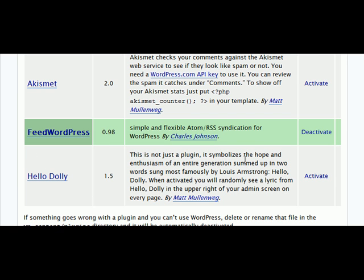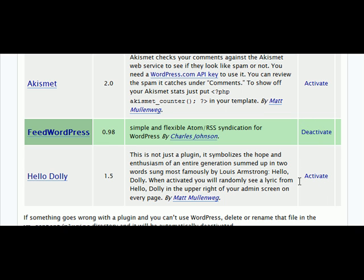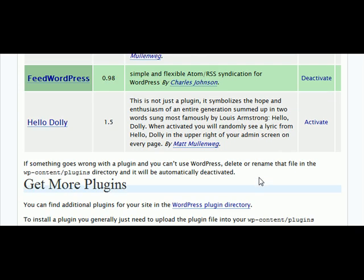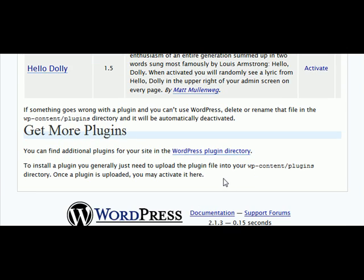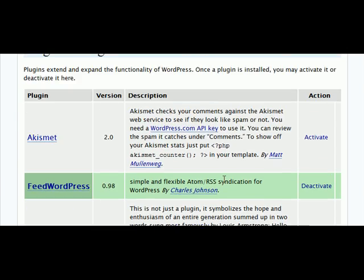If your plugin is not green it is not activated and it will say deactivate beside it if it is activated. Okay so feed WordPress is now installed.